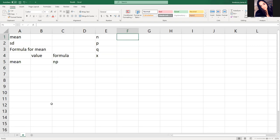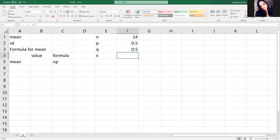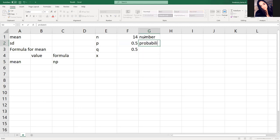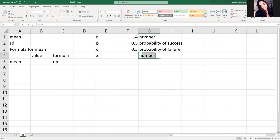So we have an N of 14. We have a P of 0.5. That's a probability of an event occurring. Q is always going to be 1 minus my P value. And X, so this is a number. This is a probability of success, probability of failure. And this is the number of successes.